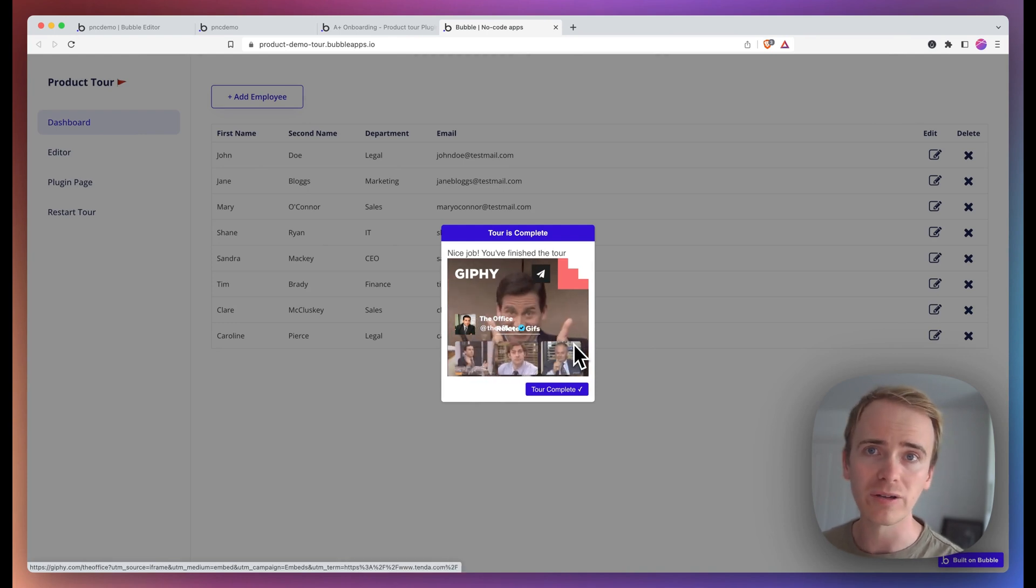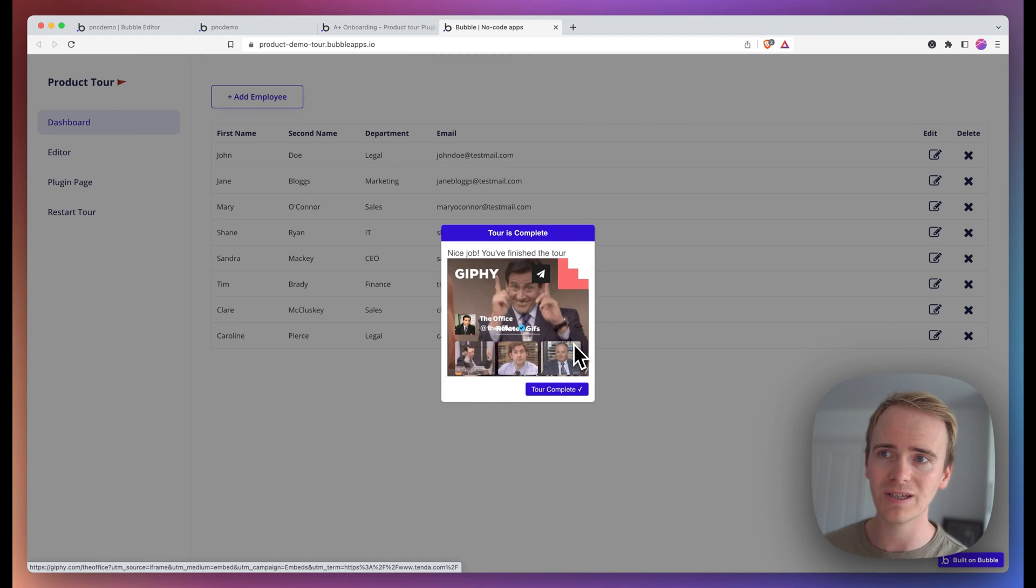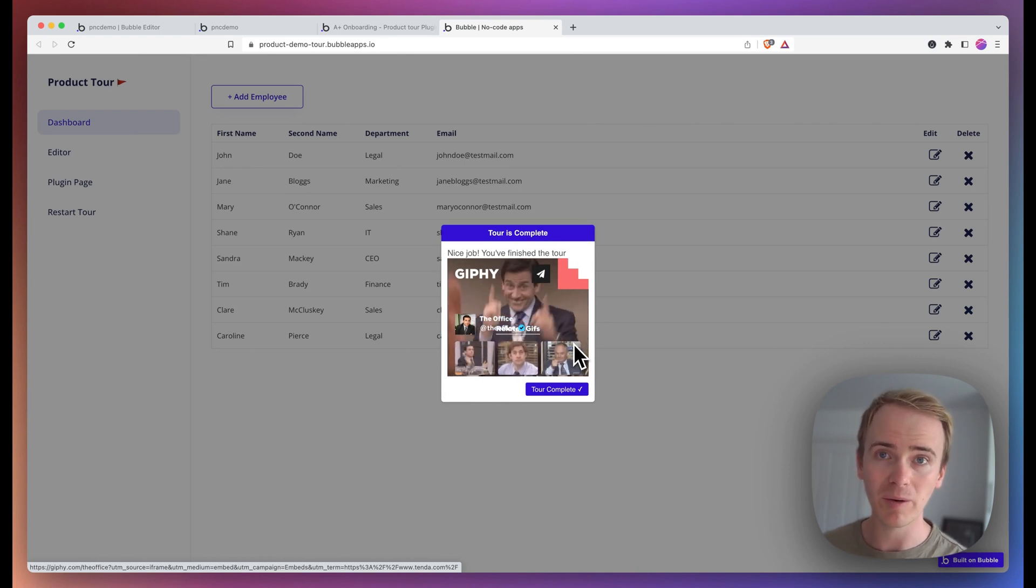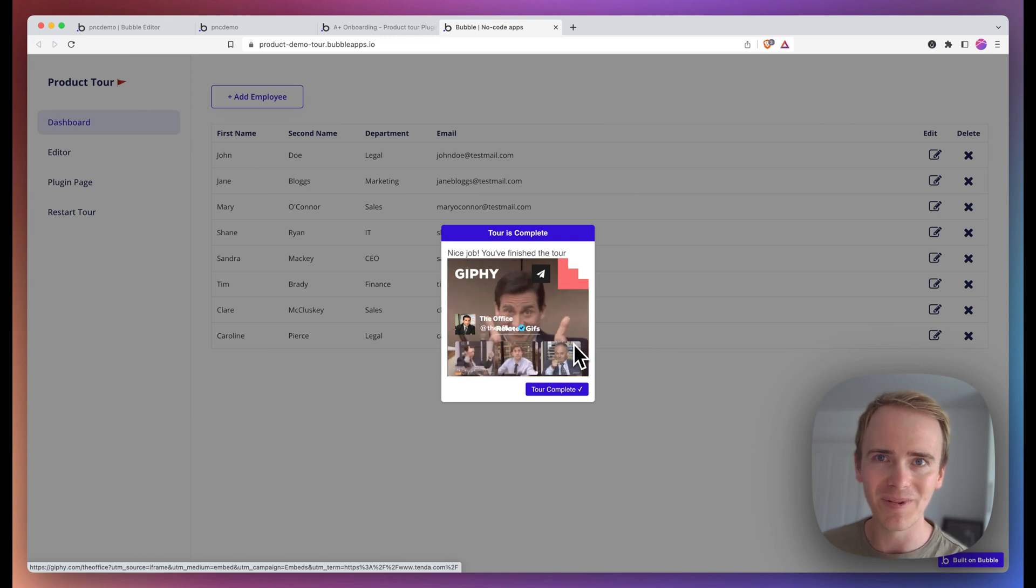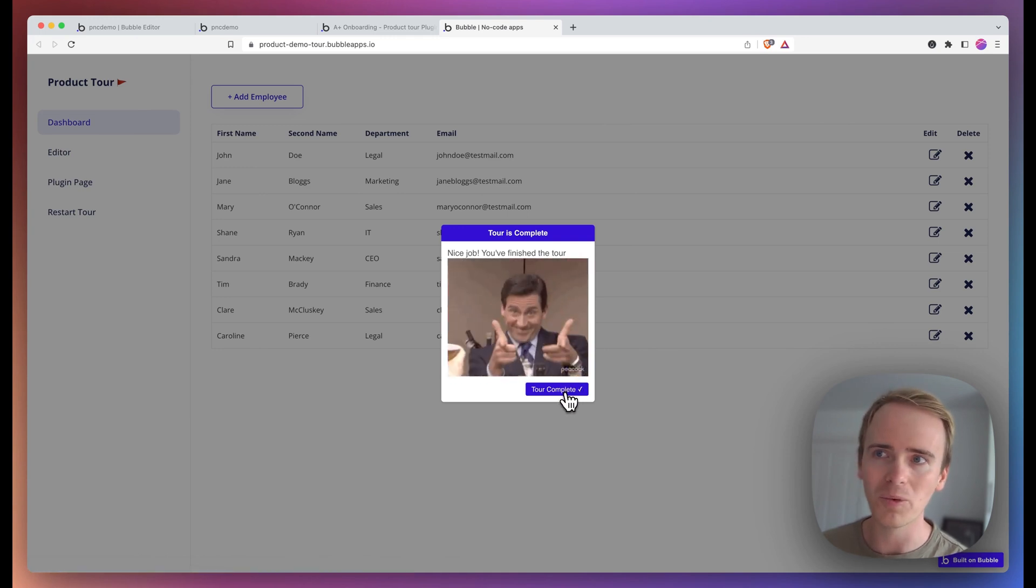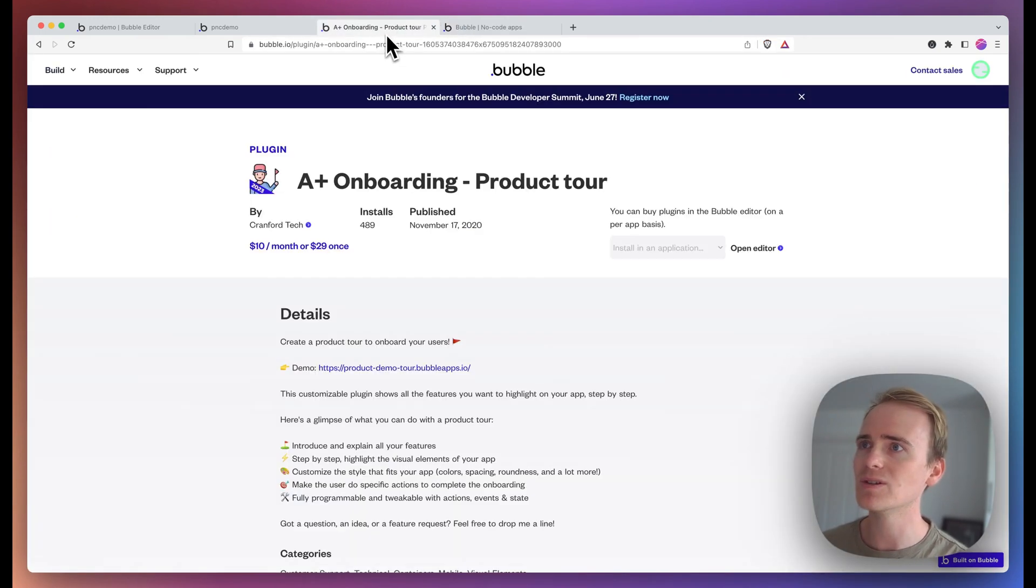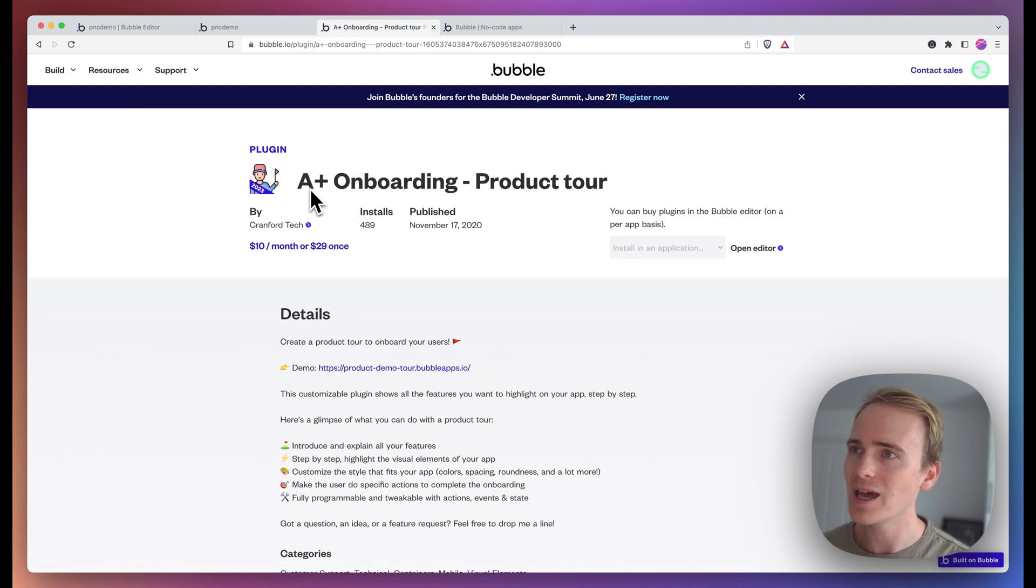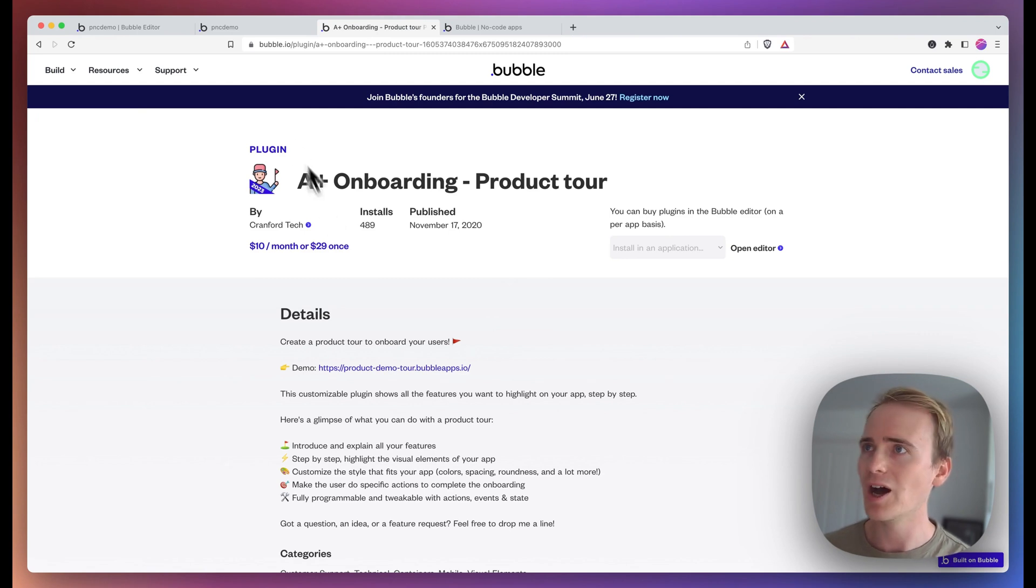Whether you're working on an MVP or you've got an amazing SaaS app idea, whatever you're building with Bubble.io, this is a tutorial to show you how to add an amazing intro onboarding experience. And we'll be using this plugin here, the A-plus onboarding product tutorial plugin by Cranford Tech.